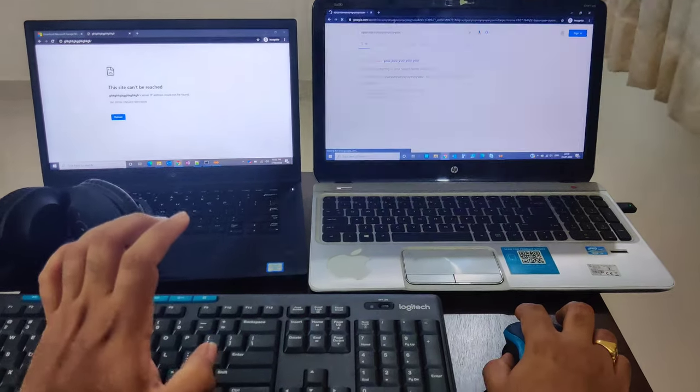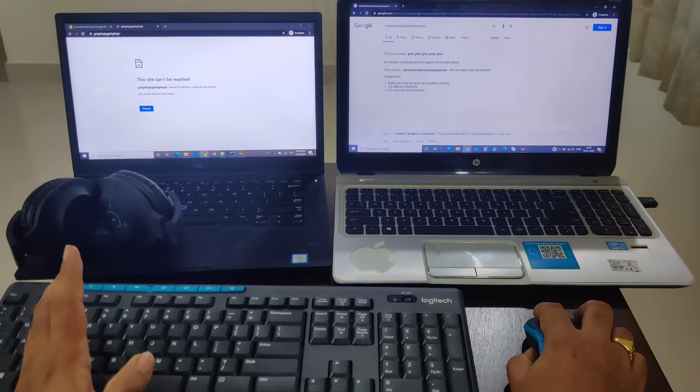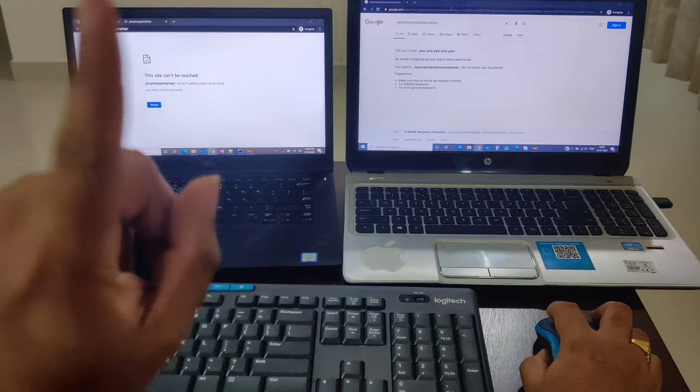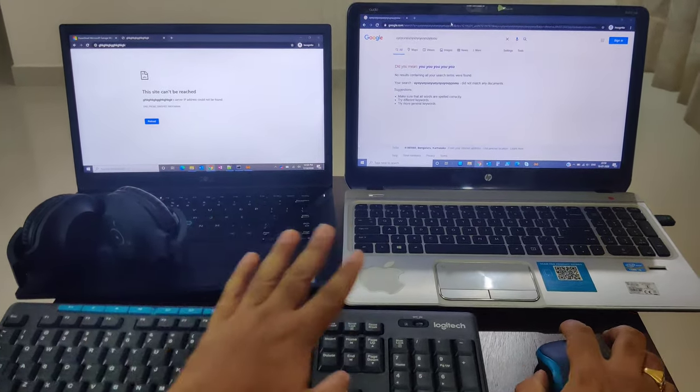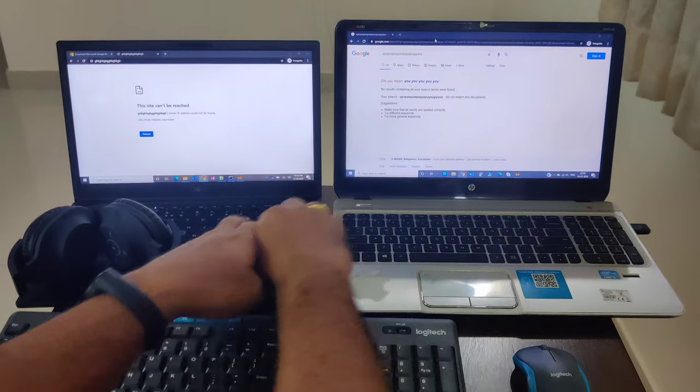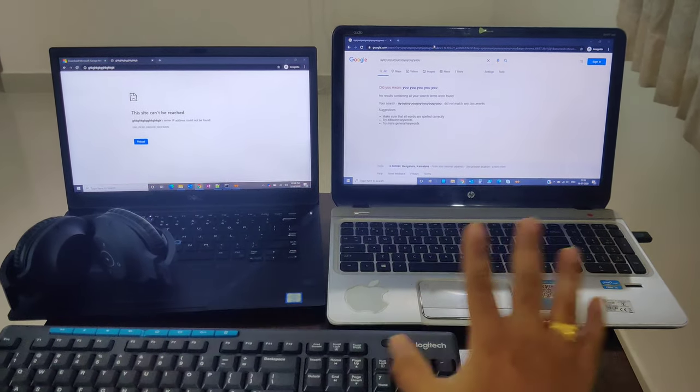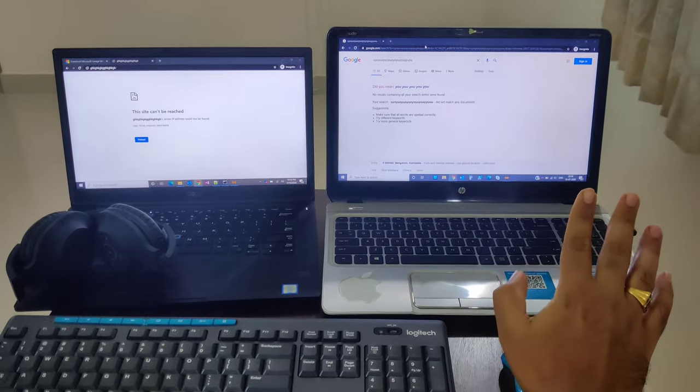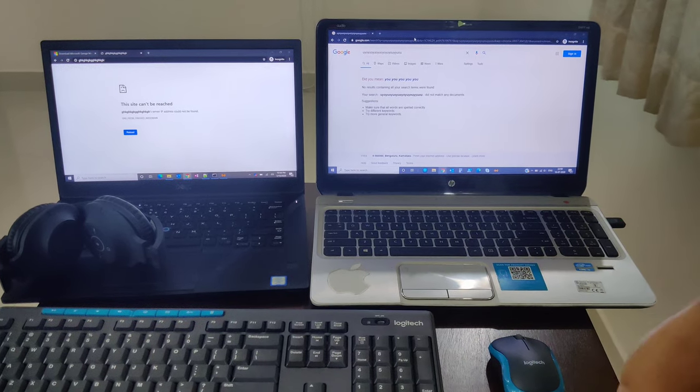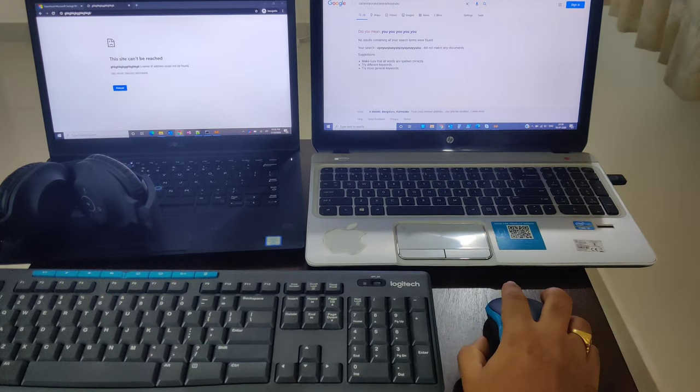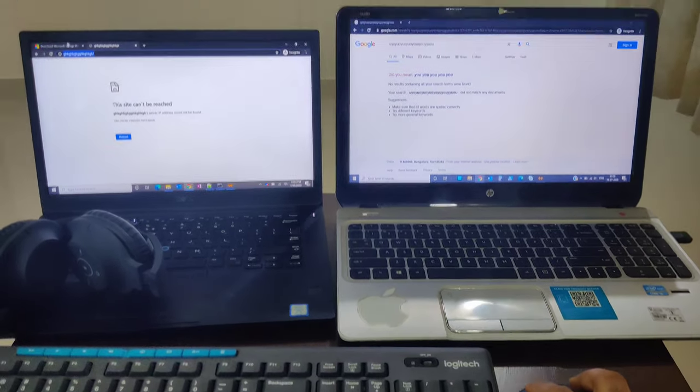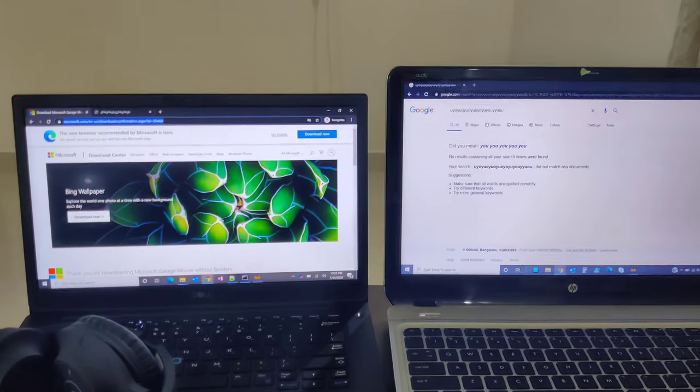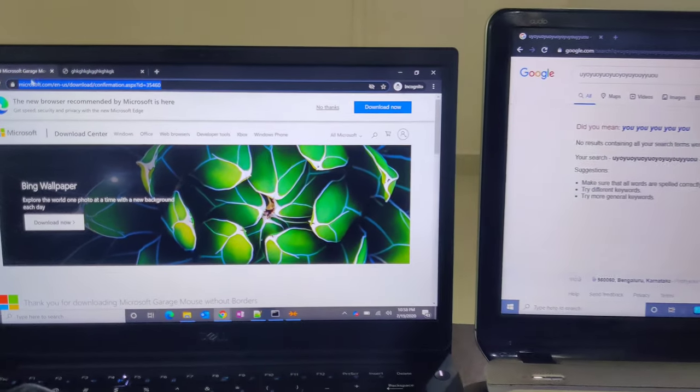...back and forth every day. This will help you a lot, especially people who are working from home. Let me show how to do that. You just need to download software from Microsoft. This software is available - I'll share the link. The software name is, let me see...